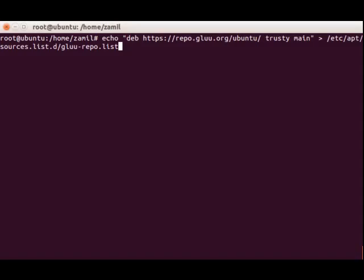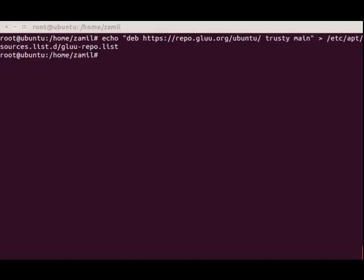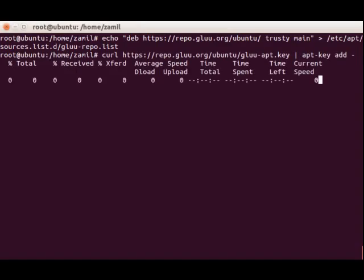We're going to add the repo to the VM using the echo command and add the key to the server, the Glue RPM GPG key. We're just going to copy the commands from the deployment page.